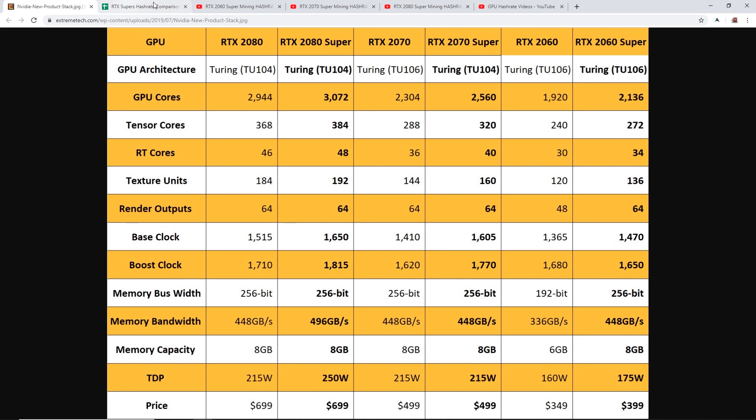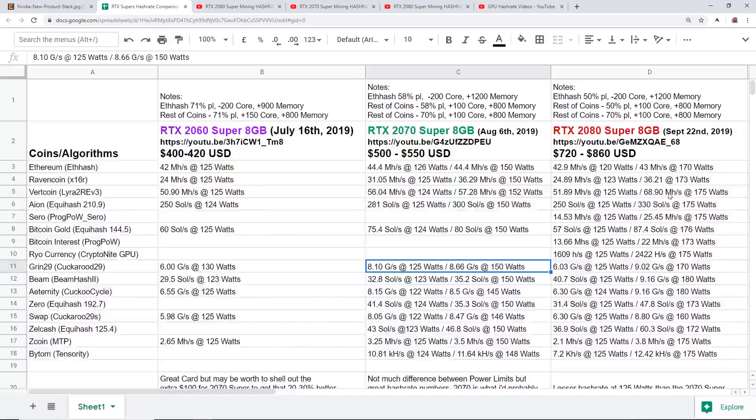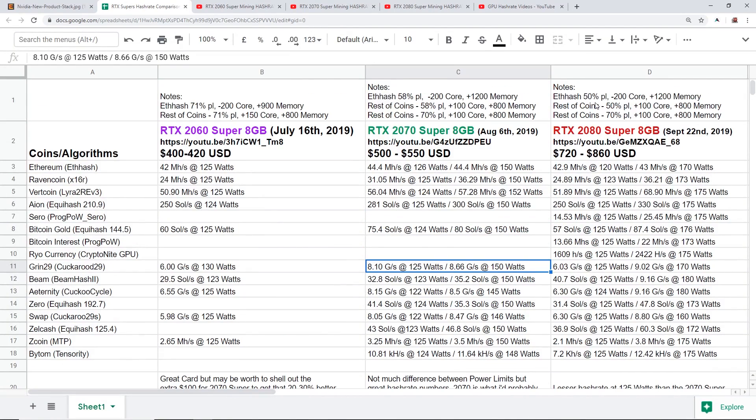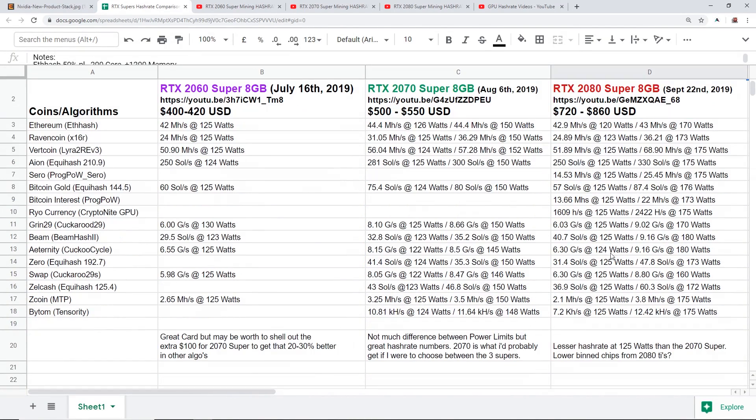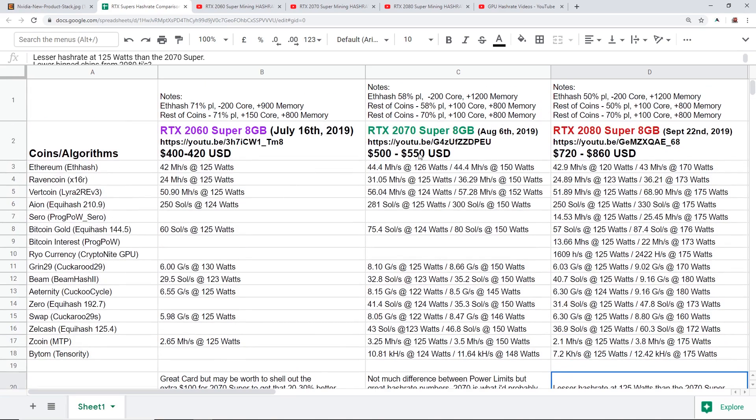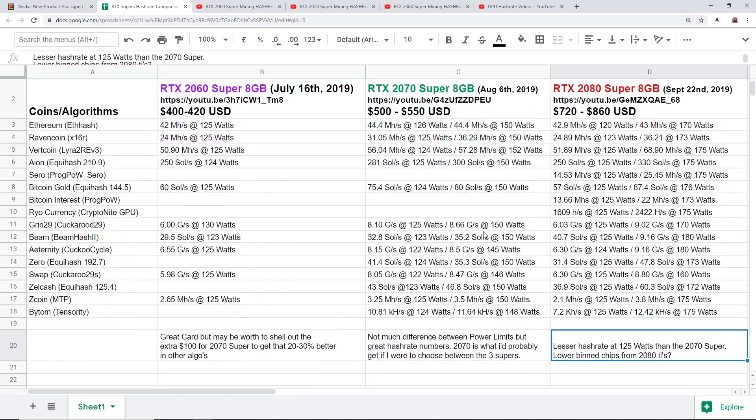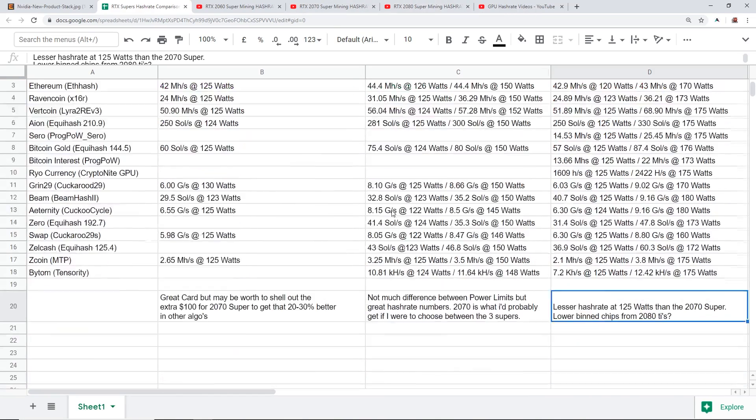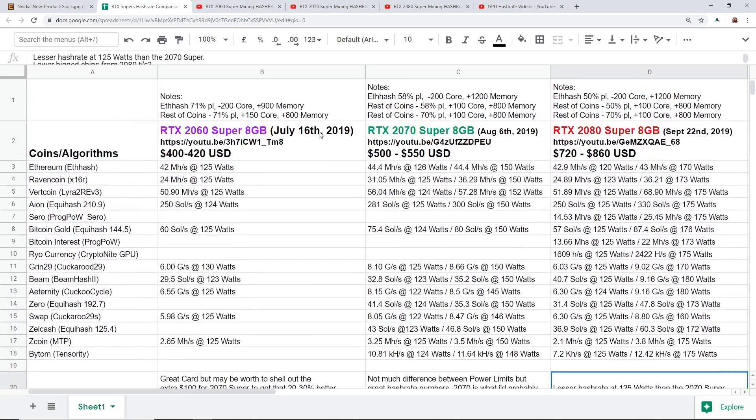So that's my reasoning why I think the 2070 Super is still doing well. Maybe because the 2080 Super that I tested here was not binned pretty well, I don't know, maybe it was a lower binned chip, a TU104 chip compared to the EVGA 2070 Super that I tested here.